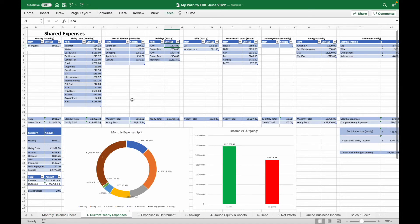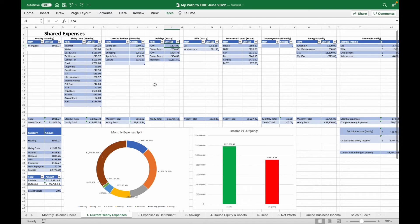Next up is the current yearly expenses. This is exactly the same except it shows us our breakdown of income versus outgoings on a yearly basis, as well as allowing us to keep track of how much we're spending on certain categories of expenses over the period of a year, for example holidays.